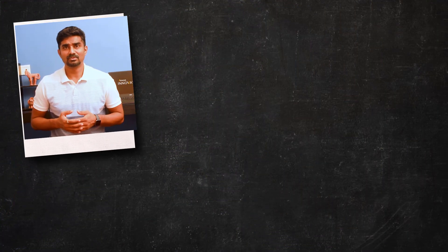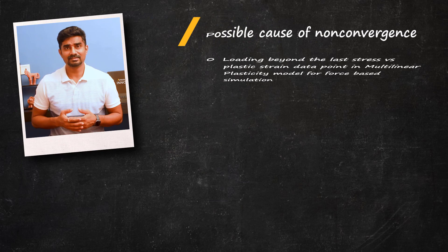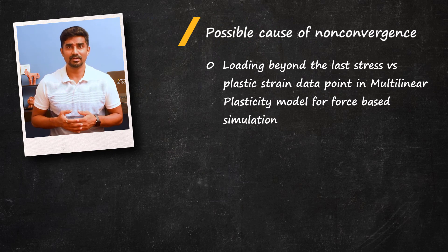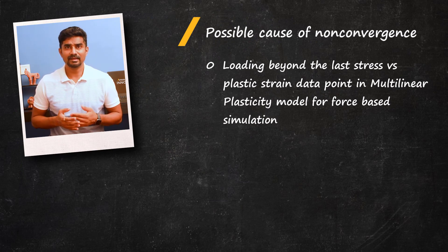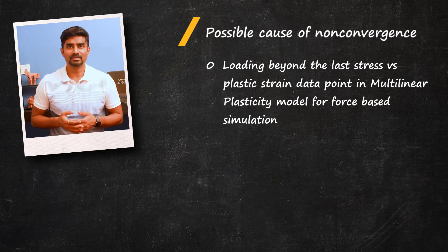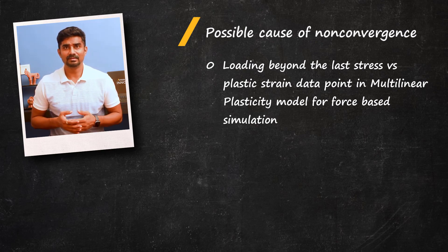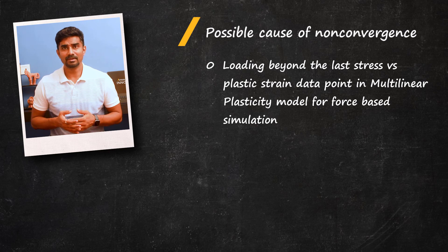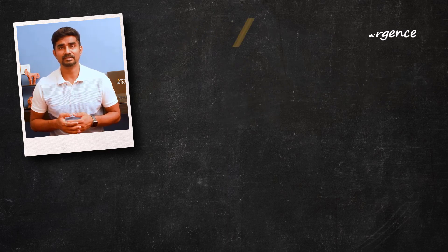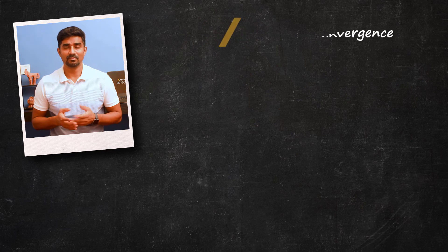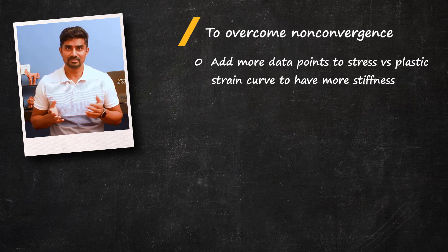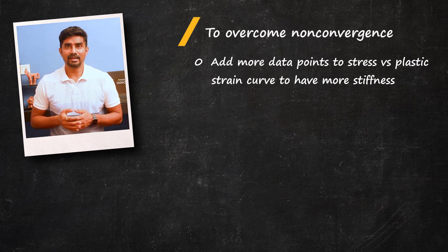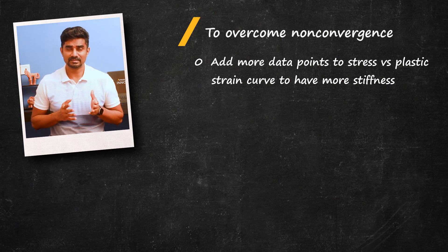The quick summary for this how-to video: when included in an FEA model, metal plasticity can sometimes be a source of convergence challenge. When non-convergence is encountered in a structural nonlinear application, it is important to use different diagnostic tools in Mechanical to understand possible source of non-convergence. Loading beyond the last stress-plastic strain data point in multilinear plasticity model can lead to non-convergence in a force-controlled simulation when material yields through a primary load path because of elastic perfectly plastic assumption. One way to overcome this is to add more stiffness to the material by adding more points to the stress versus plastic strain curve.